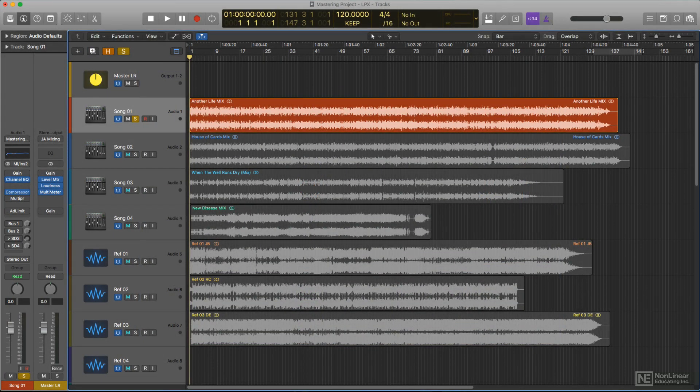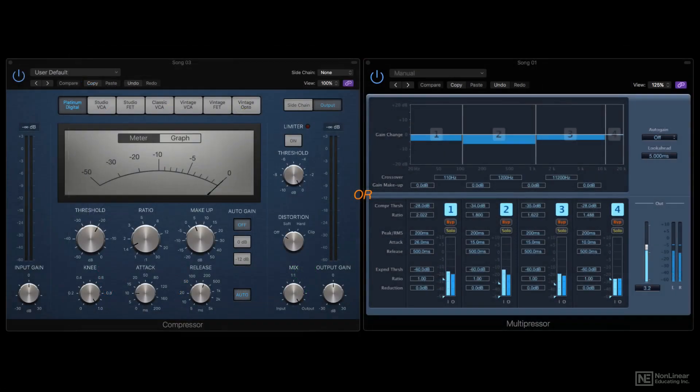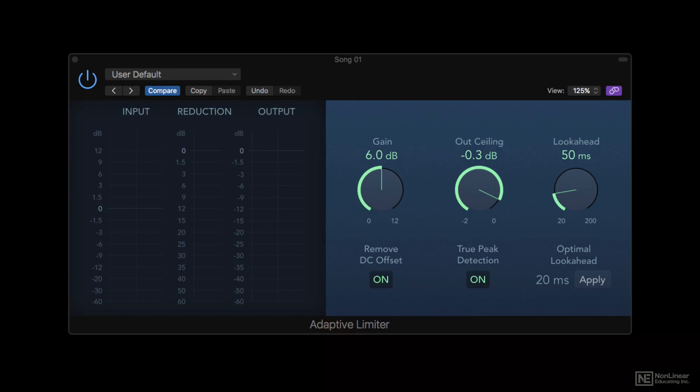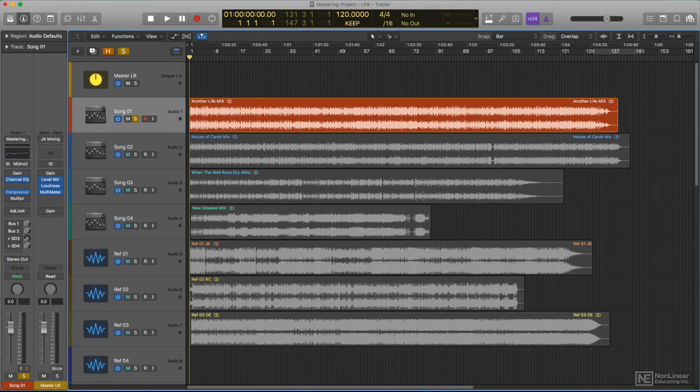The main tools used in modern mastering are EQ, compression, and limiting. Since they're being used on the full mix, affecting all elements of the mix, these processes are applied much more subtly than they would be at the mixing stage, where they'd be applied to individual elements in a production.